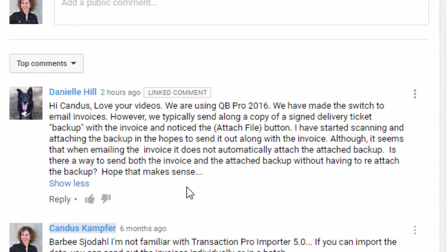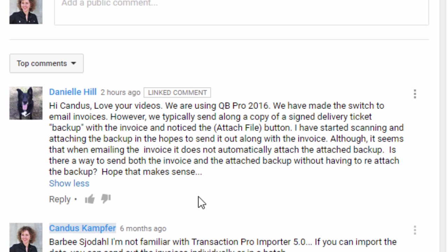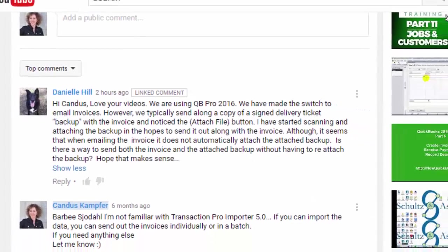So it says, hi Candice, she loves the videos. And what she wants to know is she's using QuickBooks Pro 2016. She is sending out invoices to email. And she wants to be able to attach an additional thing, and right now it's not currently doing that.